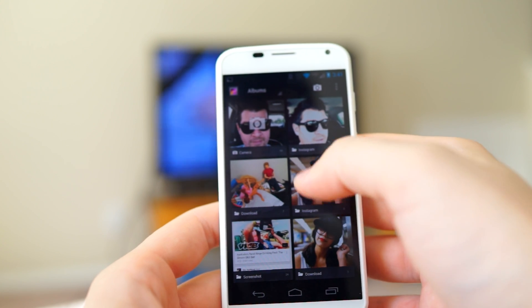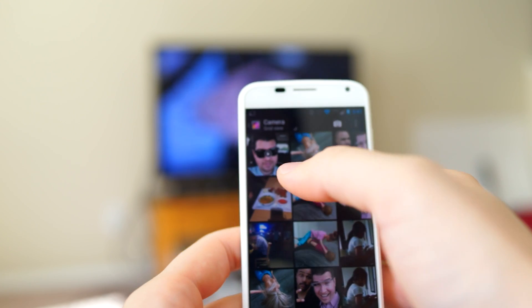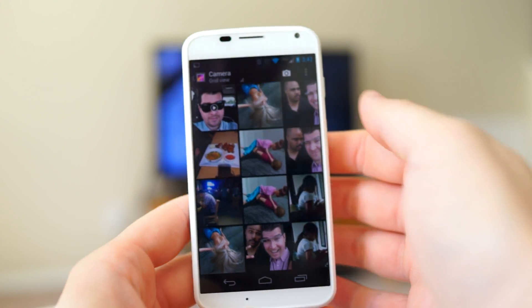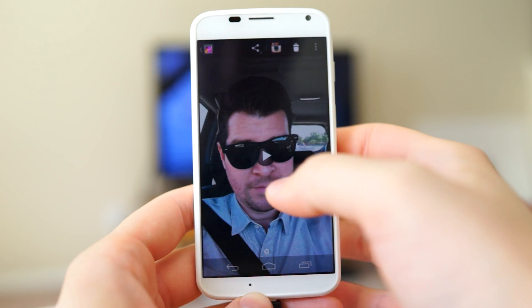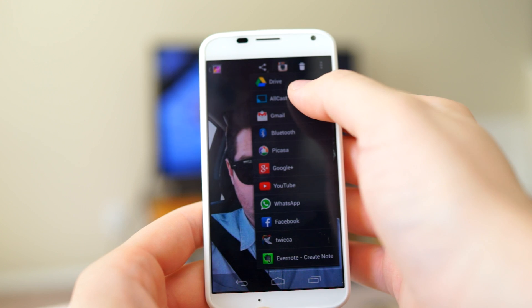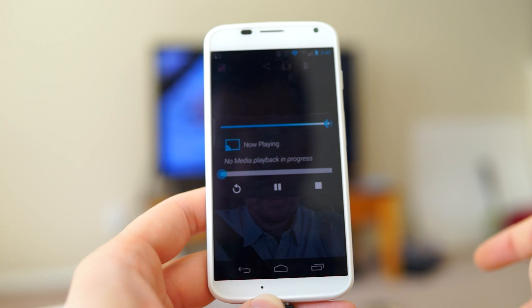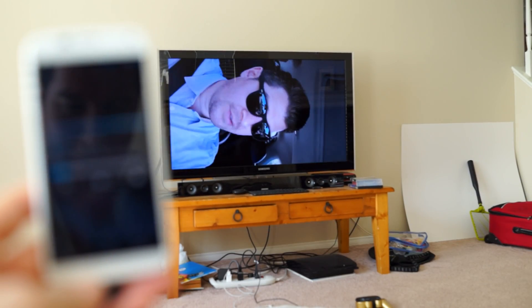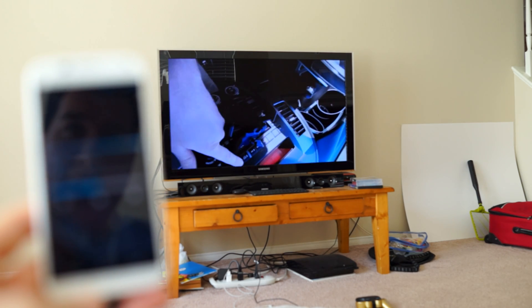Let me jump into my gallery here and show you guys exactly how it works. The only video I have is this video I made the other day in portrait mode because I was trying to upload to Instagram — that's the only reason I shot in this ridiculous orientation. If I share this video and select AllCast, it will ask you which Chromecast you want to connect to. Select the living room, and just like that, there's my face on the TV in sideways mode because I recorded it that way.